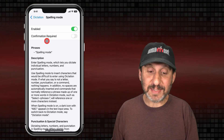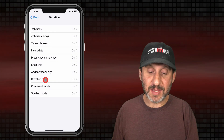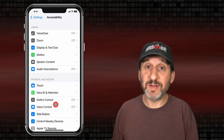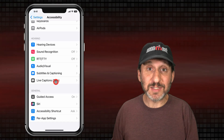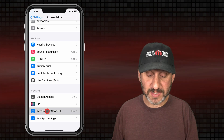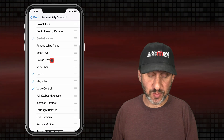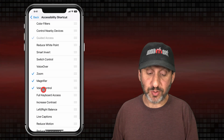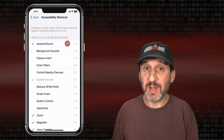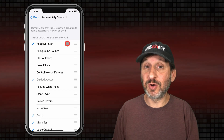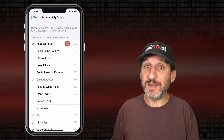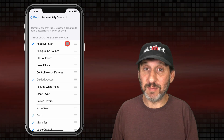To exit Spelling Mode you would say "Dictation Mode." Back at the top level of Accessibility, I've made it easy to turn Voice Control on and off. At the bottom is Accessibility Shortcut and I've made sure that Voice Control is one of the options there. So if I triple-click the side button I can easily turn on and off Voice Control and be able to try out this Spelling Mode.